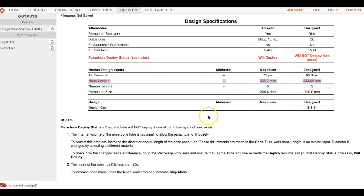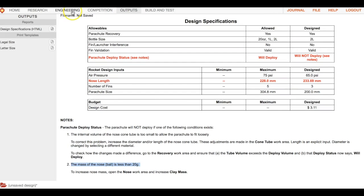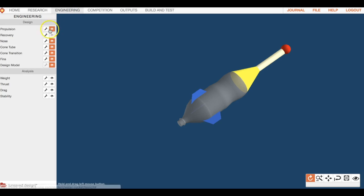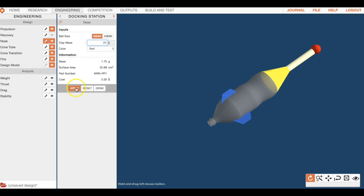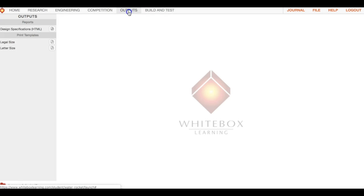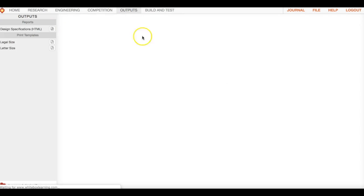So that's not the problem. It's number two: the mass of the nose ball is less than 20 grams. Let's go back to engineering, check out nose. There's the clay mass - it said 20 grams, so right now it's zero grams. That's why it's not deploying. If we throw 20 grams in there, hit apply, and go back to our outputs design specs, we are good. We can deploy now.